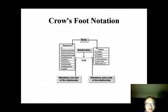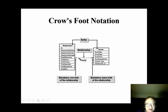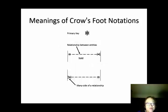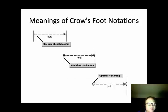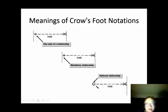Here is the crow's foot notation. We also use a rectangle to represent an entity and a line to designate a binary relationship. Participation and cardinality are used to enforce business rules. With the crow's foot notation, we use an asterisk to designate the primary key. The many side is specified using a crow's foot symbol, the one side is designated using a vertical bar, mandatory participation is designated using a vertical bar, and optional participation is designated using a circle.